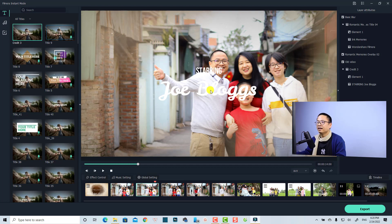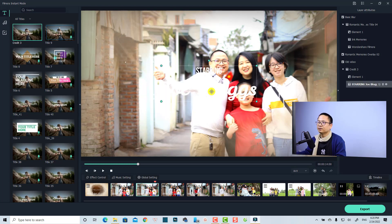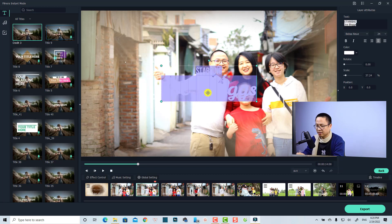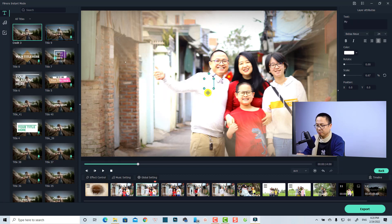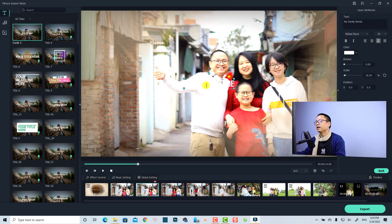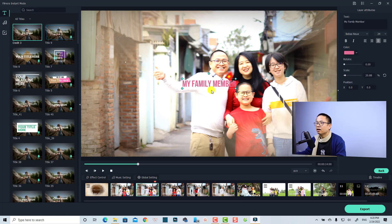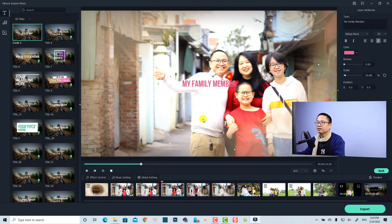After adding the title, you can change the text to something relevant — for example, instead of the default text, type your family member's name or something meaningful. You may also want to adjust the text color so it's visible on screen.